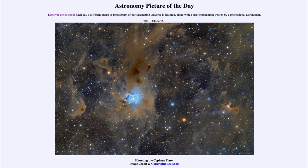And here we see a similar type of thing occurring with the dust here in the Cepheus Flare. So that was our picture of the day for October 29th of 2021, titled 'Haunting the Cepheus Flare.' We'll be back again tomorrow for the next picture, previewed to be 'Of Light and Shadow,' so we'll see what that's about tomorrow.